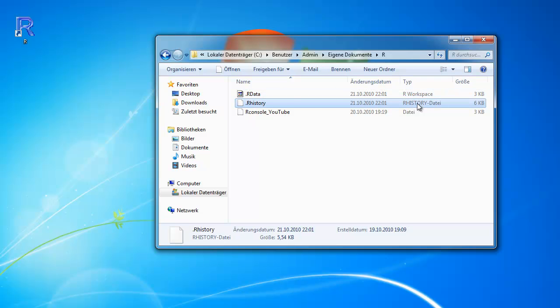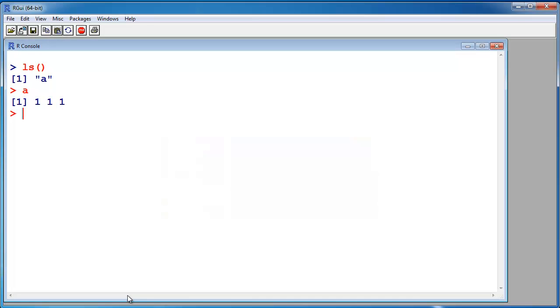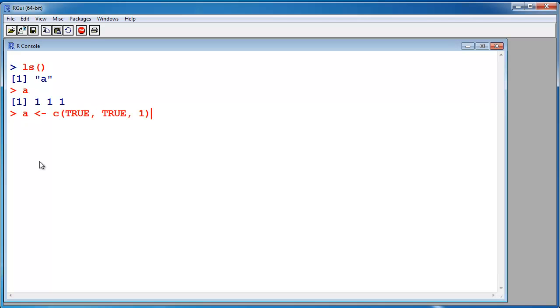The history file contains all the commands I ever used in this project. So I can go back with the upper key. I can go back in history. See all these commands.